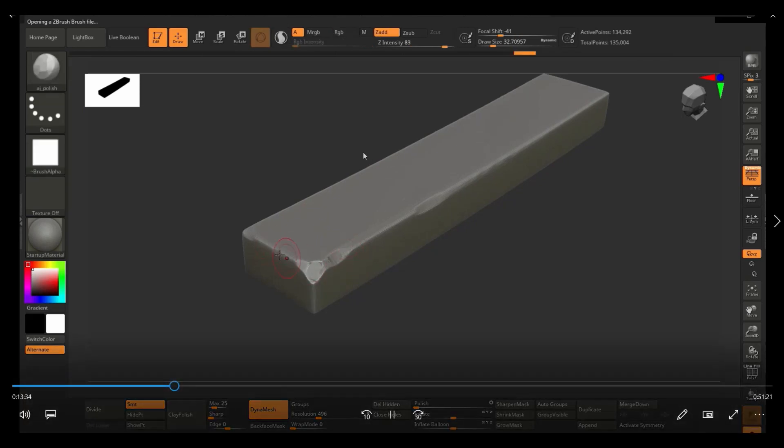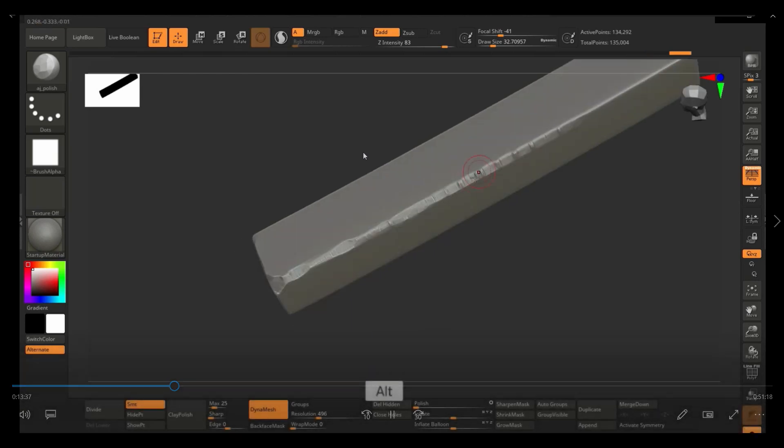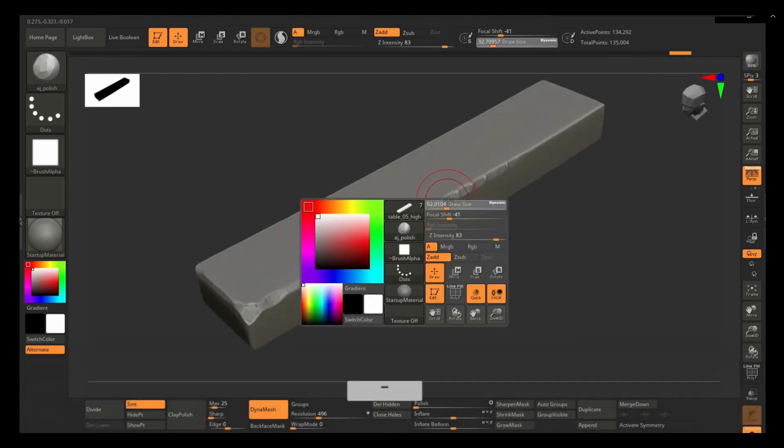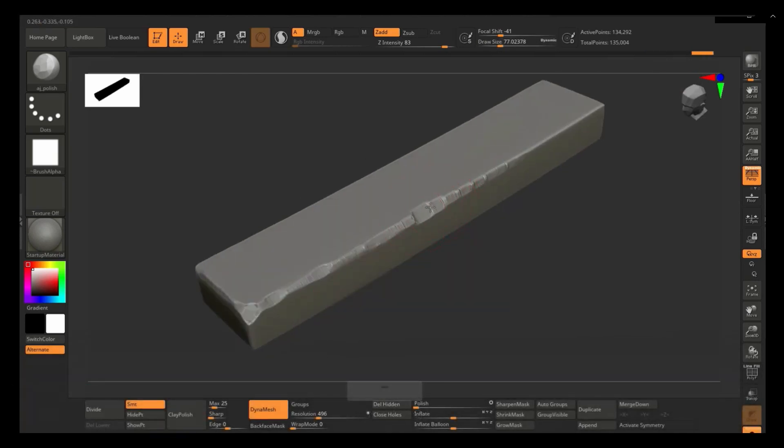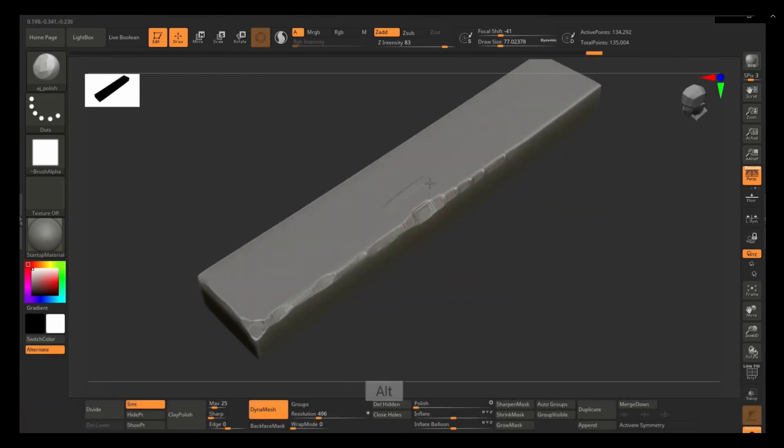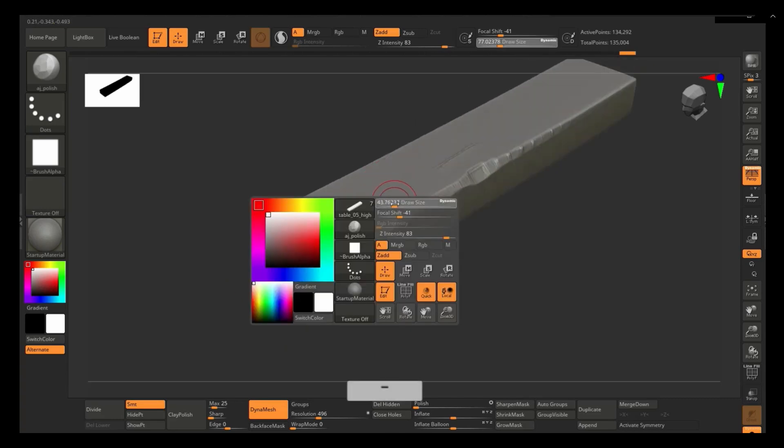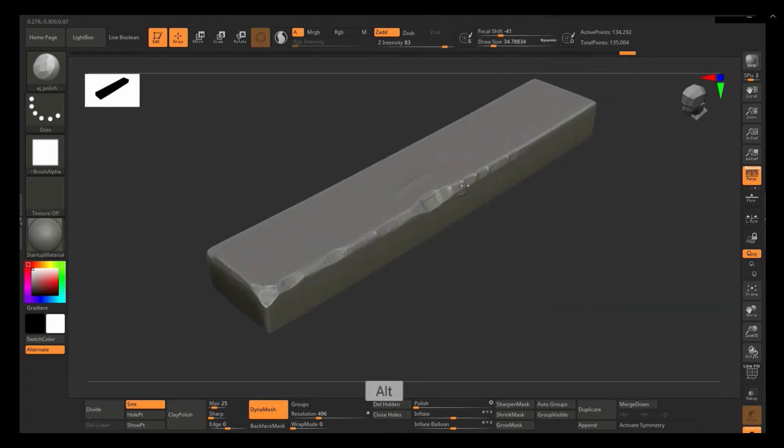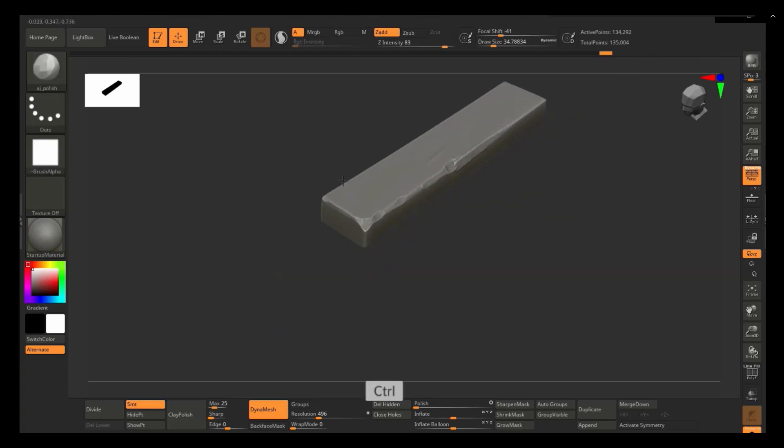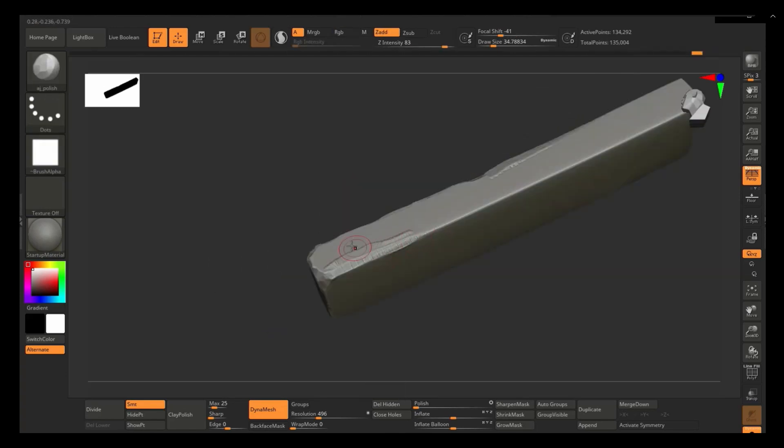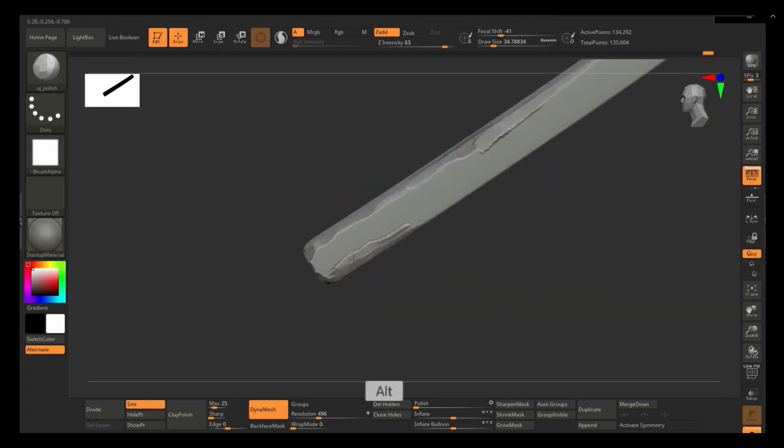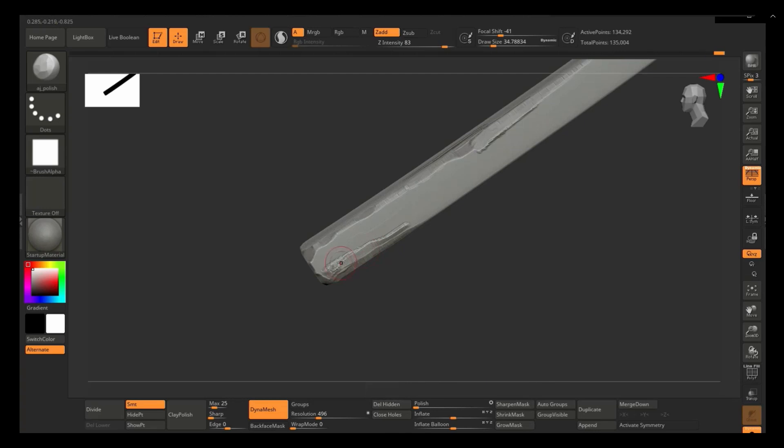And in this case, I ended up using the AJ Polish brush with a square alpha. And it's really similar to using the Mallet Fast brush. It's pretty good just for adding edge damage. And honestly, this was also my first time trying this brush for something like this.